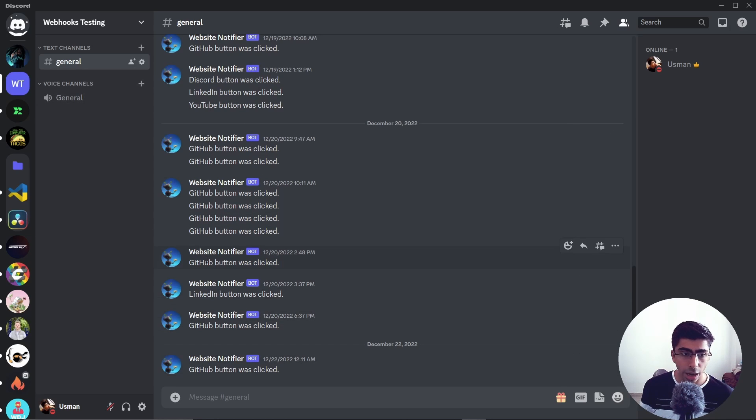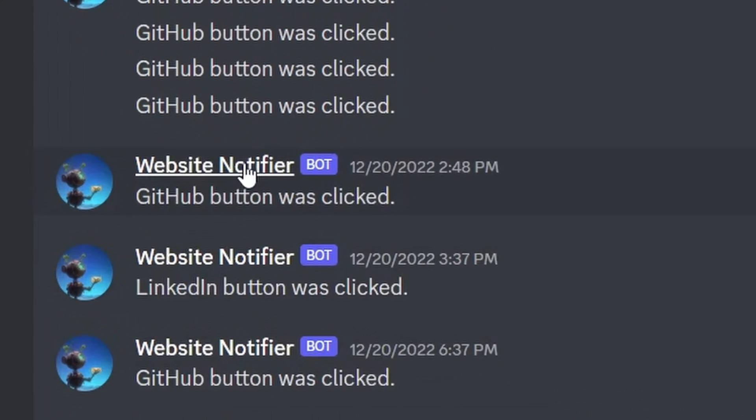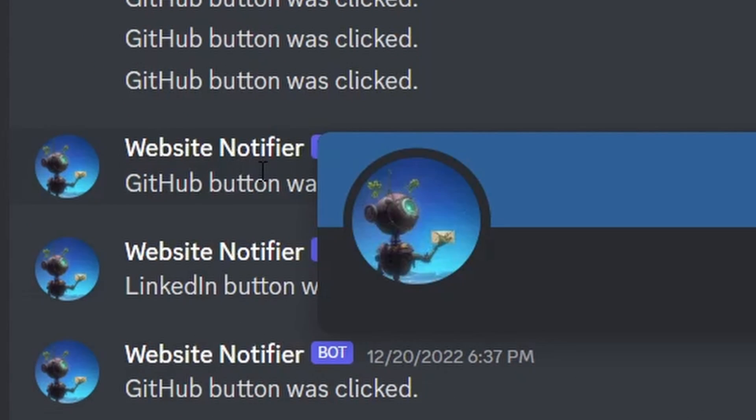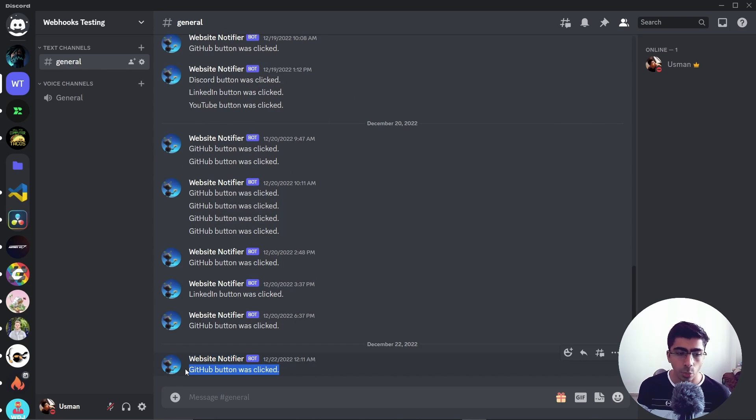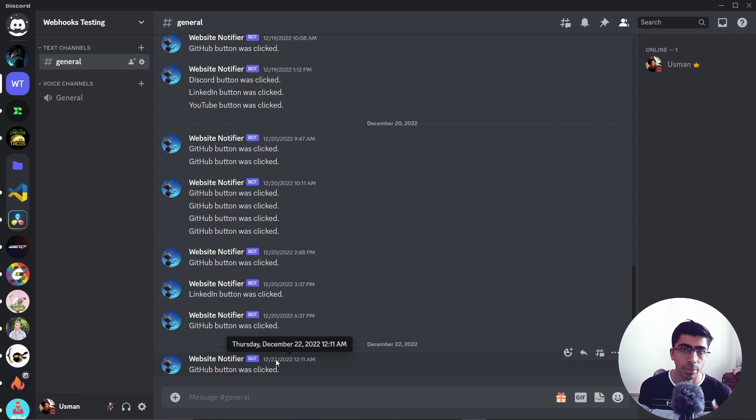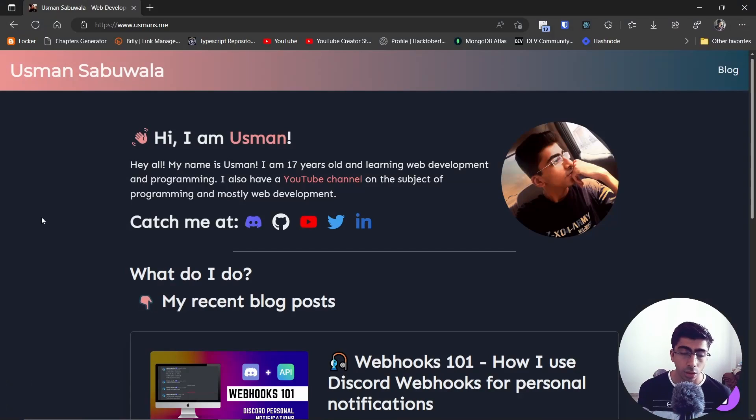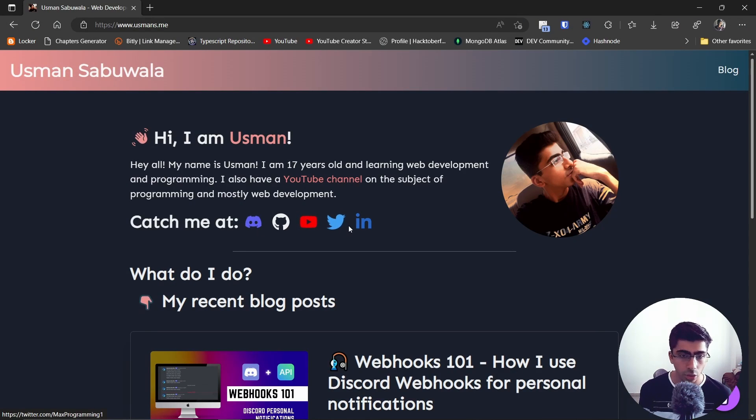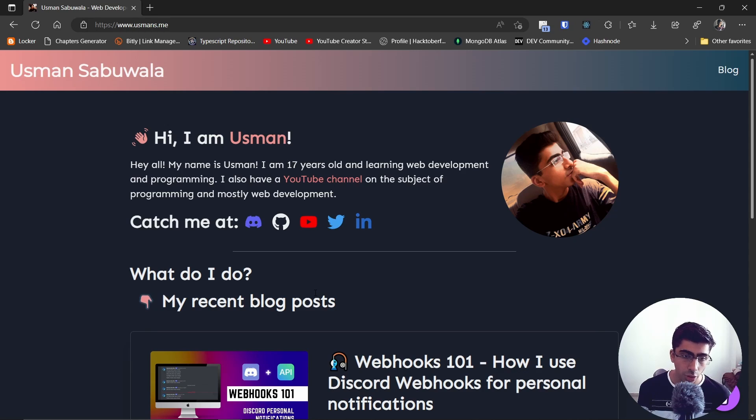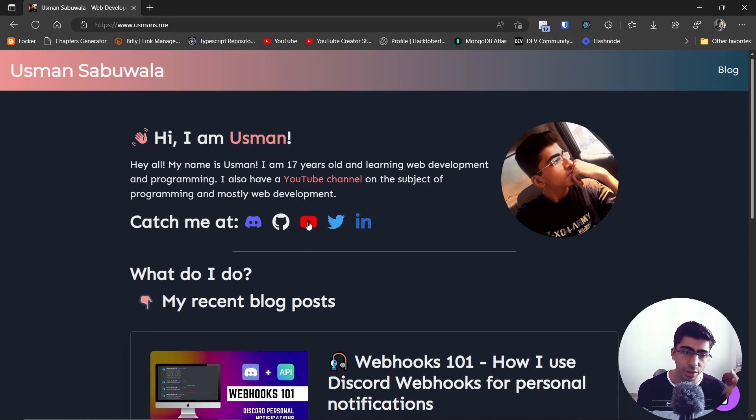In here I have this webhook I named it Website Notifier. What it does is basically it tells me whenever a button is clicked on my website. This is my website, and if you click on any of these social icons, Discord will send me a message on this server.